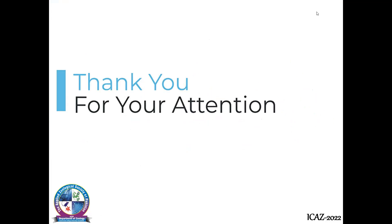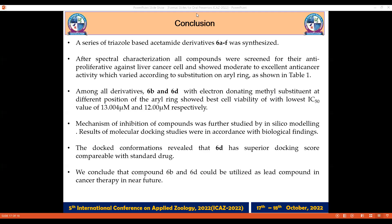In conclusion, we have synthesized a series of 1,2,4-triazole-coupled acetamide derivatives. Among all derivatives, compounds 6b and 6d, containing electron-donating methyl substituents at different positions of the aryl ring, showed the best cell viability with the lowest IC50 values of 13 and 12 micromolar respectively. The mechanism of inhibition was further studied by in silico modeling, and all results were in accordance with our biological findings. We conclude that compounds 6b and 6d could be utilized as lead compounds in cancer therapy in esophageal cancer.